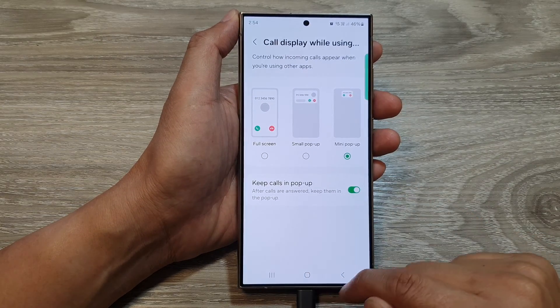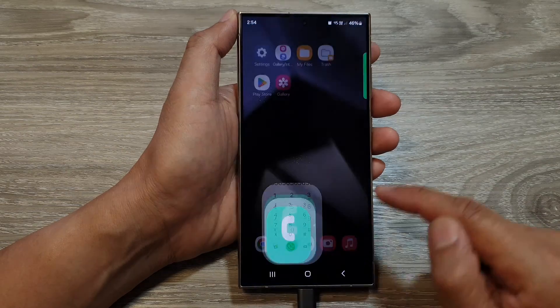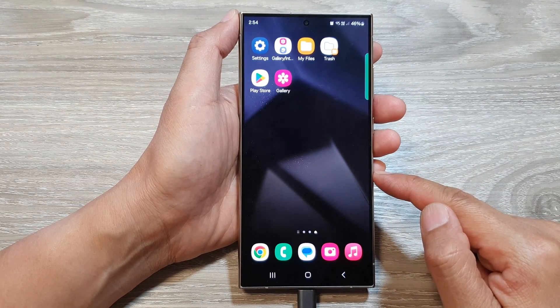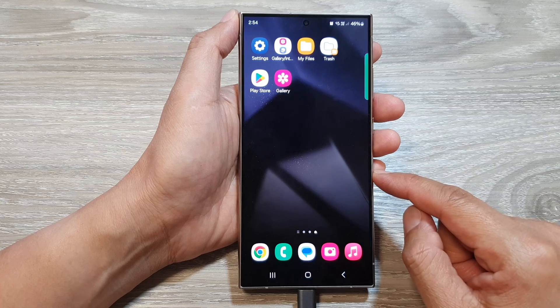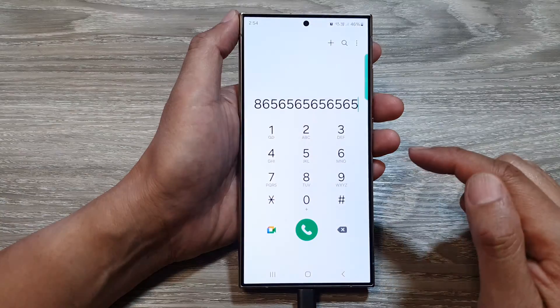First, let's go back to the home screen by tapping on the home button at the bottom of the screen. From the home screen, open up the phone application.